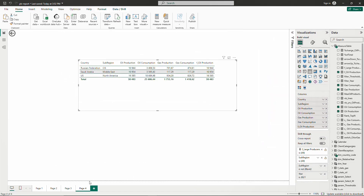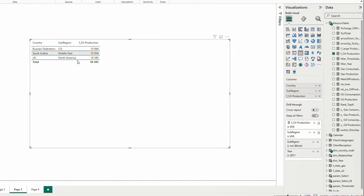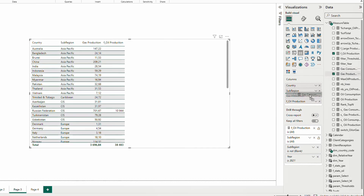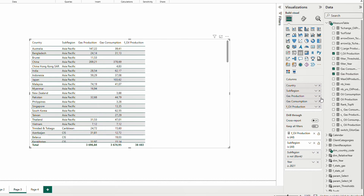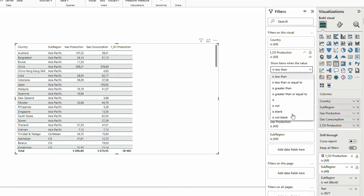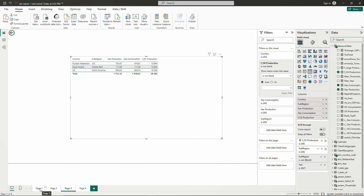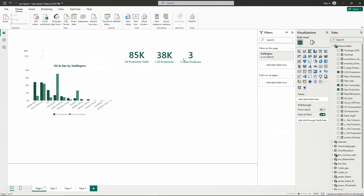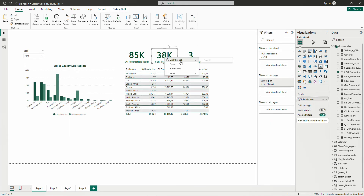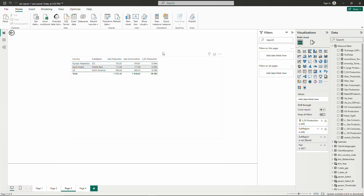We could do the same for the other columns — add gas production and gas consumption. I could also use the existing oil production column and filter it to 'is not blank' and always have three lines. These three lines are the same three lines shown in the card.